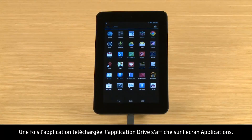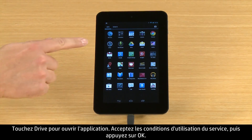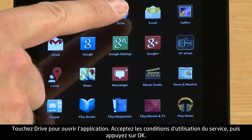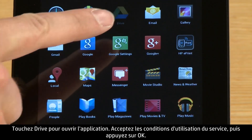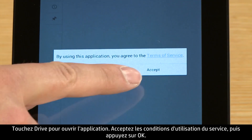After the app is downloaded, the Drive app appears on the apps screen. Touch Drive to open the app, then accept the Terms of Service and touch OK.